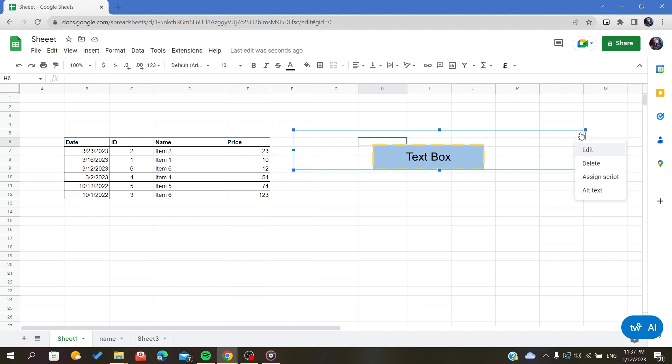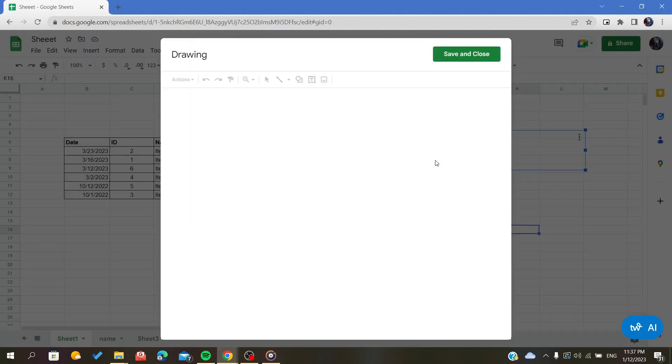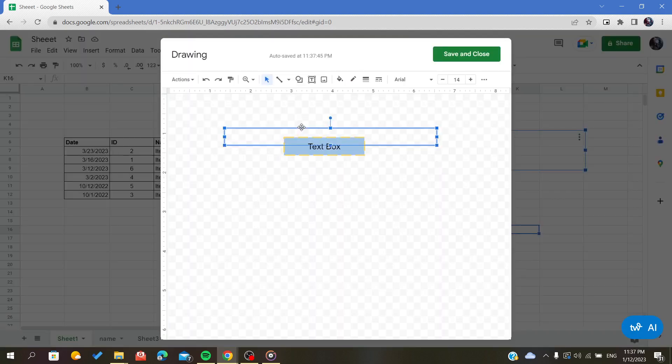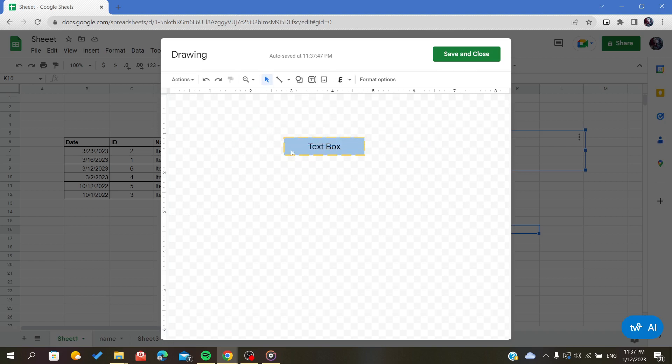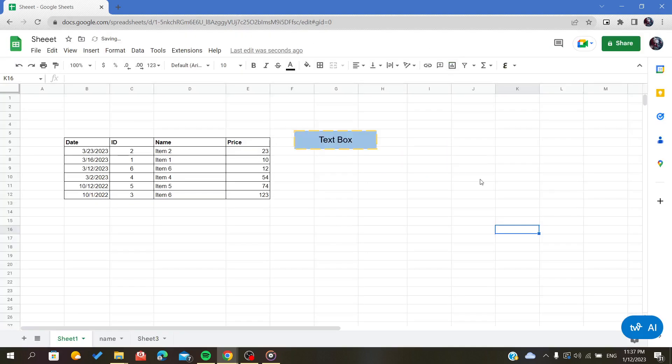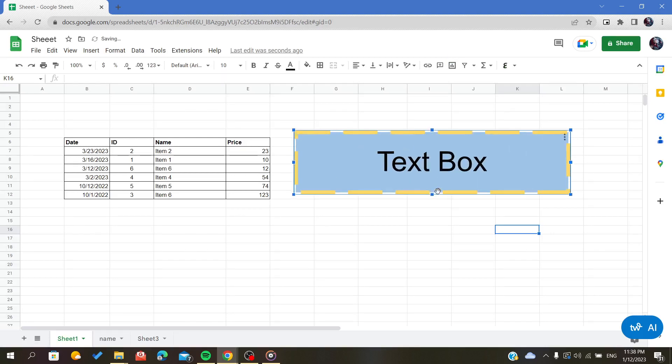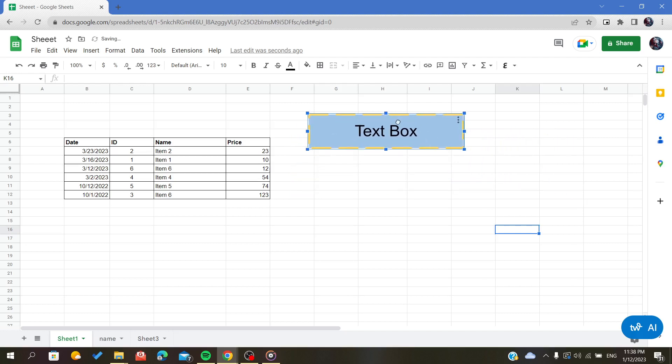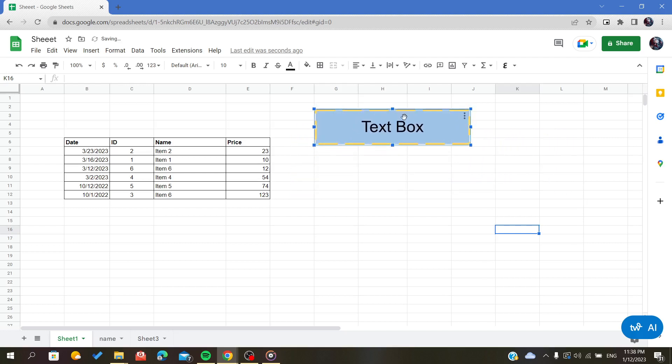You will have your text box edited, or it will pop up the edition or formatting window. We will click save and close, and now we have our text box inserted. You can change the size and control whatever you want with your text box that you have inserted. Those are simply the steps. Thank you for watching and goodbye.